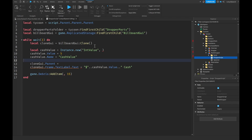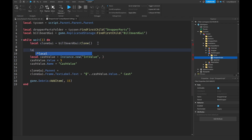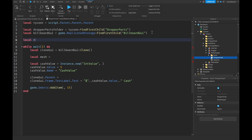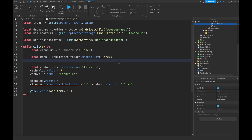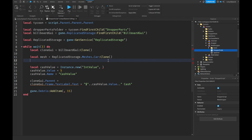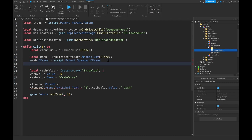We need a new variable for our mesh. First, create a variable for ReplicatedStorage up here: set it equal to game:GetService('ReplicatedStorage'). Then for our mesh variable, say replicatedStorage.Meshes.car:Clone() - this clones the mesh from our Meshes folder. Next, set the mesh's CFrame equal to script.Parent.Spawner.CFrame, just as we did with the other dropper.